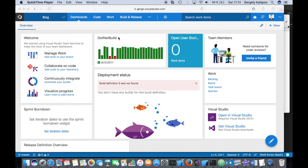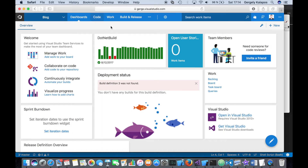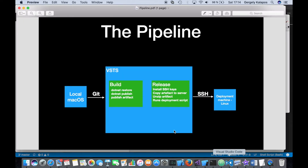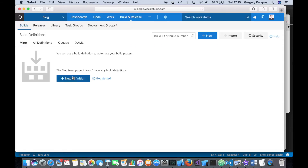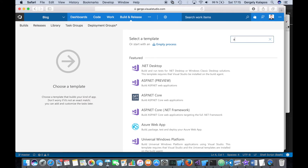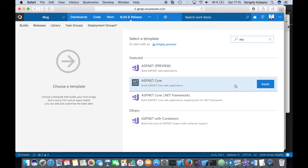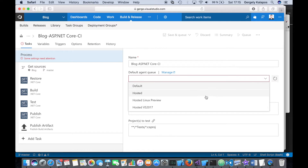Let's remove the configuration from Team Services and recreate the setup we had before. As I showed on the PDF, we need basically two things: a build and a release. Let's start with the build — for ASP.NET Core this is actually really easy. We just define a new build for ASP.NET Core and apply it.